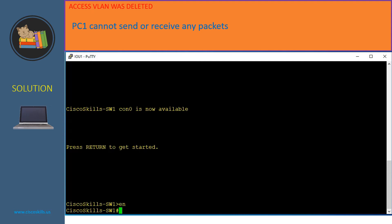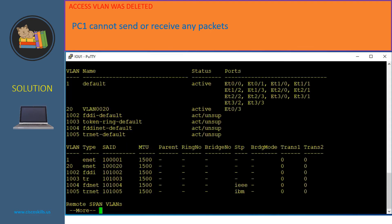Let's issue the command 'show VLAN' on Switch 1. As you can see, VLAN 10 doesn't exist and the port E0/2 doesn't appear either. So it must be that port E0/2 was assigned to VLAN 10, but VLAN 10 was deleted.